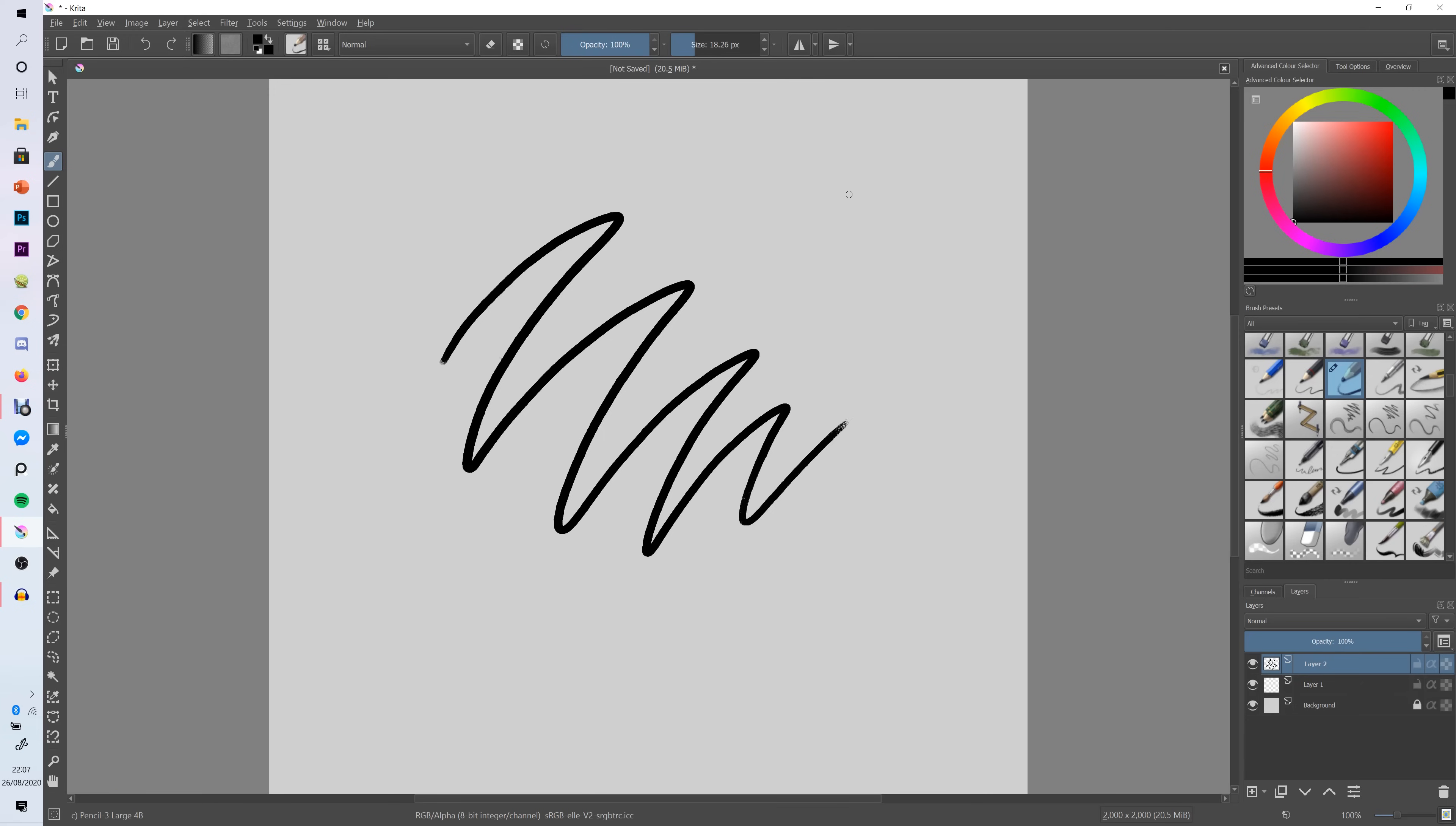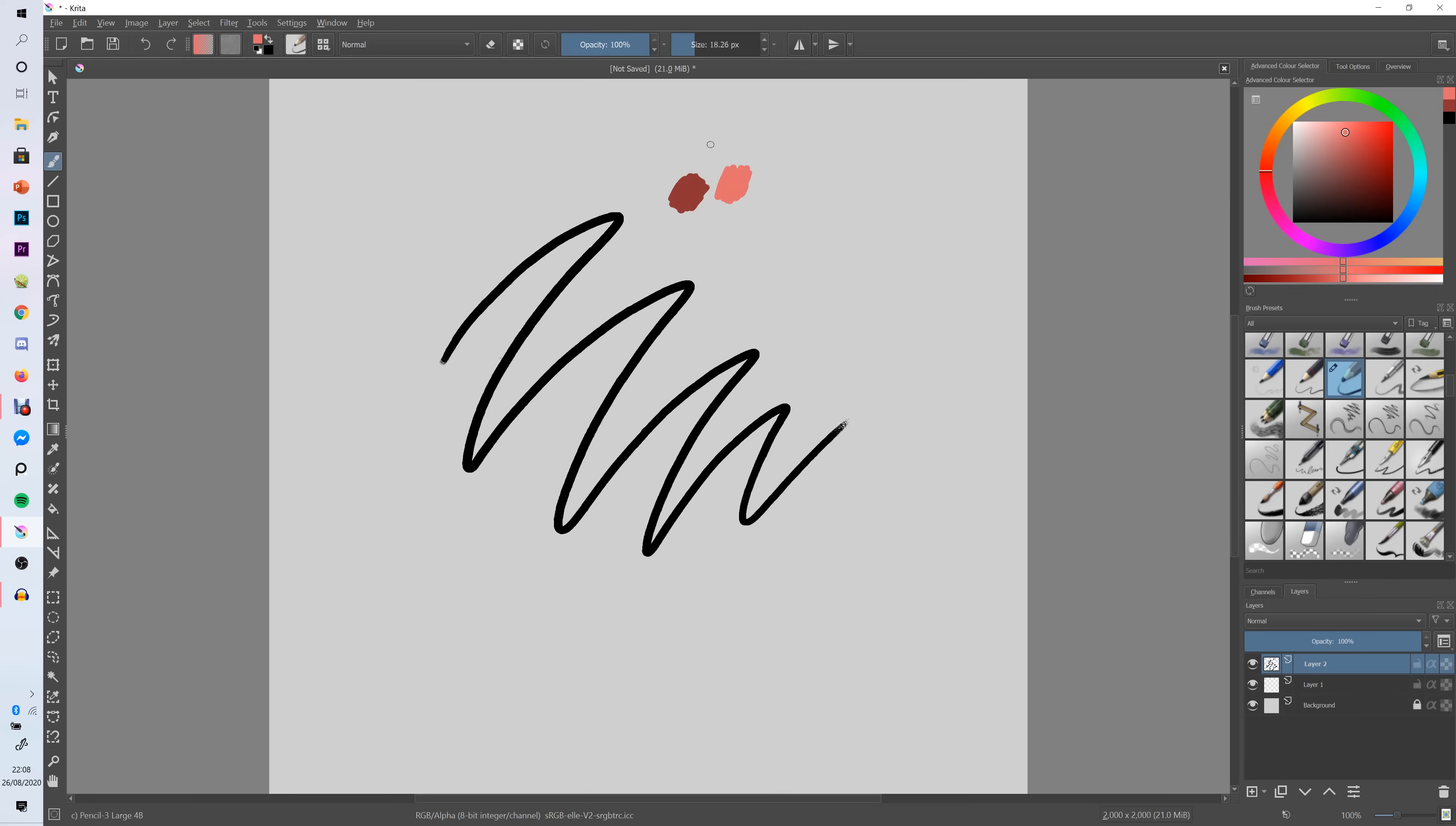And the next tip is really helpful if you like to do digital painting like me. So say I use a red color over here and then I start using a slightly lighter red here and then I want to color pick that original red I used again. All you have to do is hold down the control button and press down and then you've color picked that color.